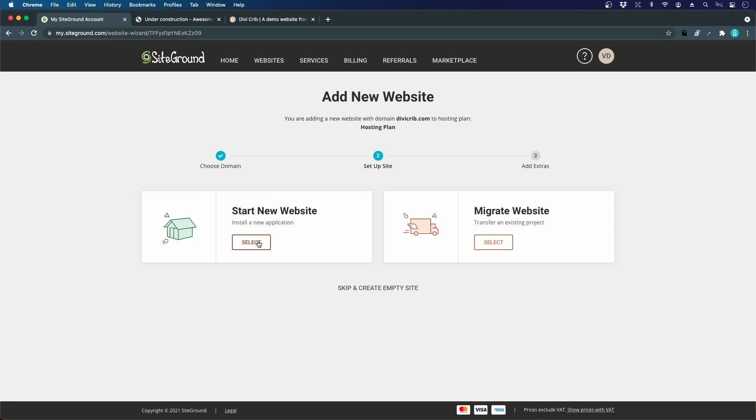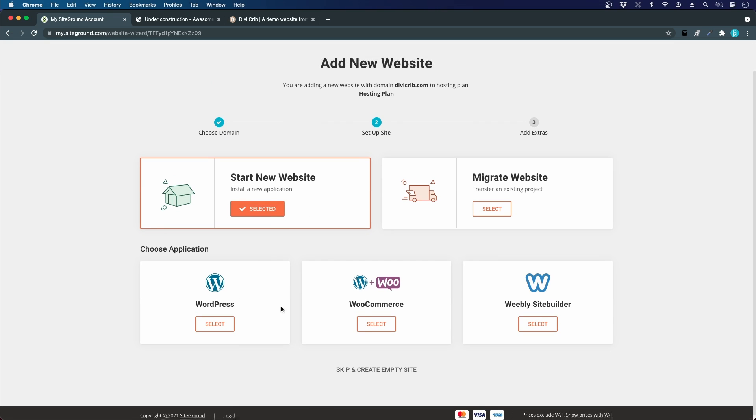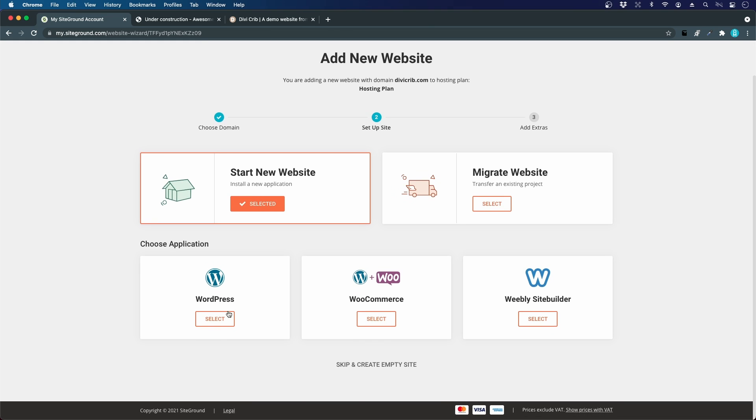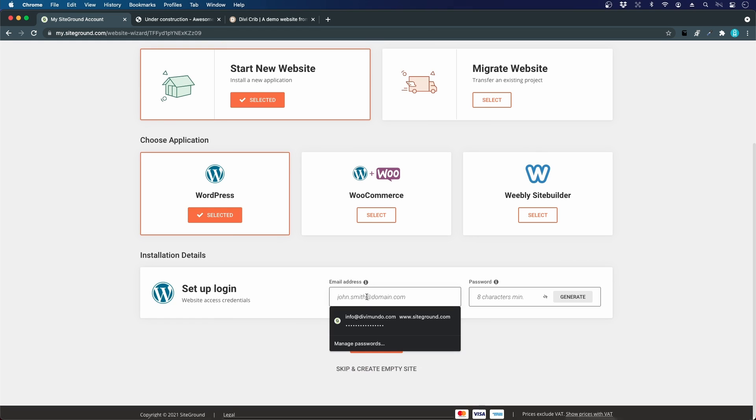I click Start New Website and I can choose an application. I can use just WordPress or WordPress with WooCommerce, which is the official e-commerce plugin for WordPress. We are going for WordPress, so I click Select.